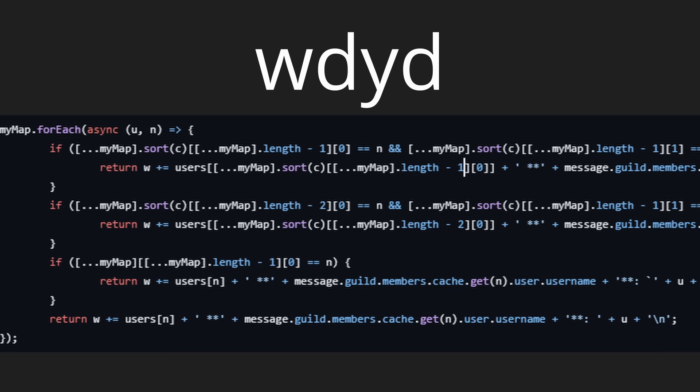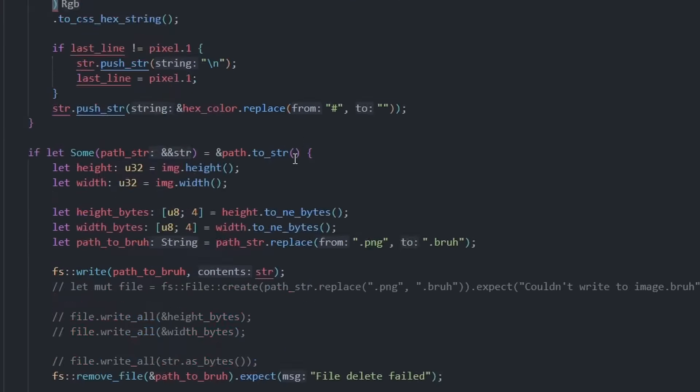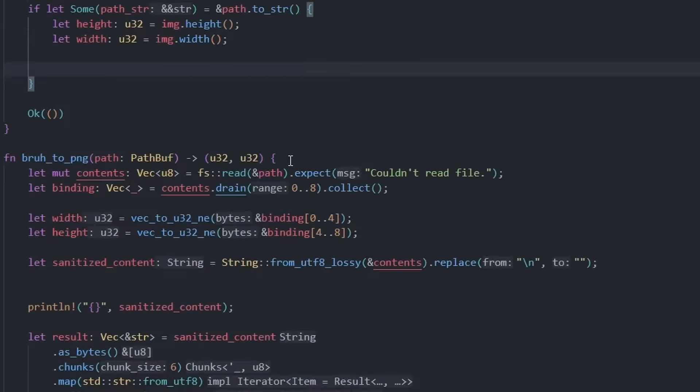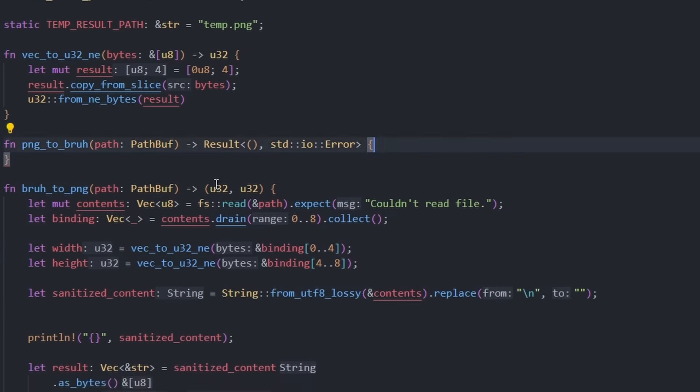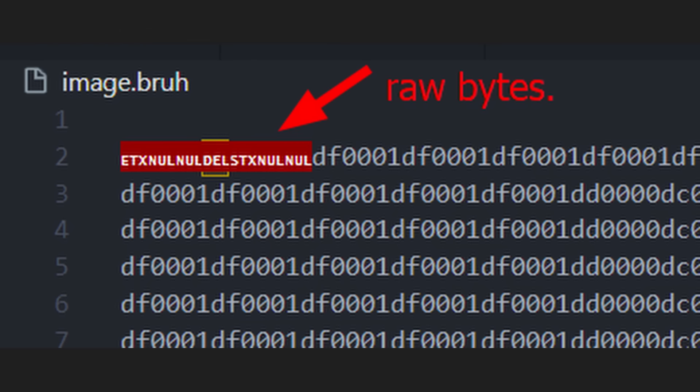What do you do if you write messy code? Try to make it simpler? Ignore it? No. You rewrite everything including the image structure.